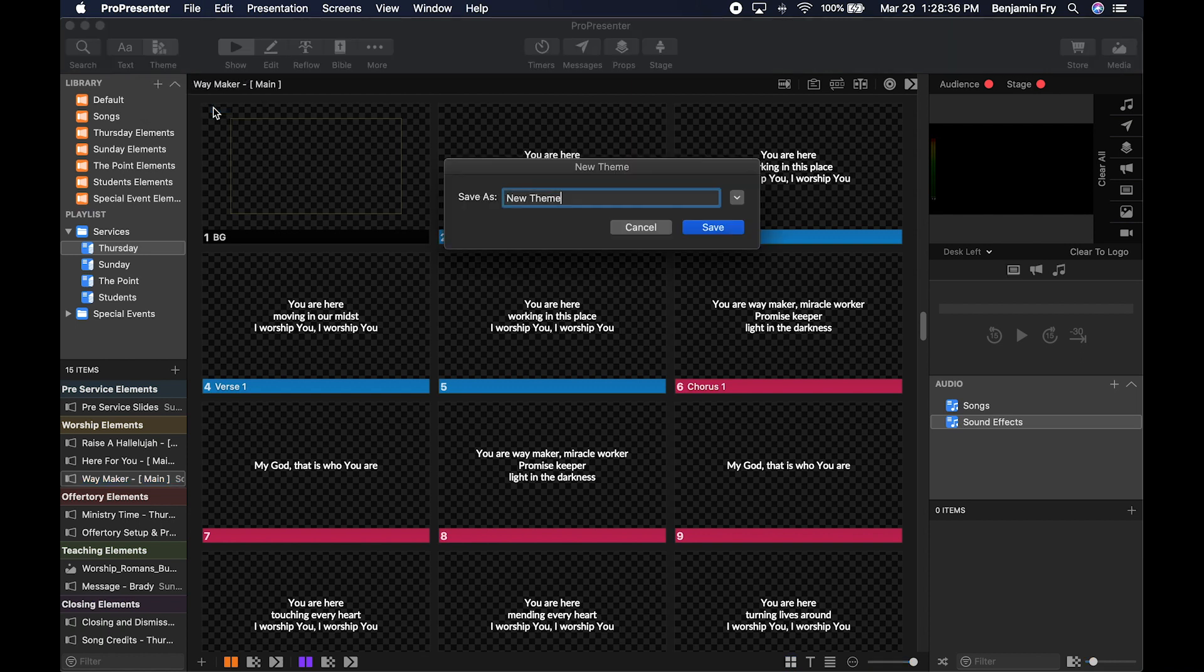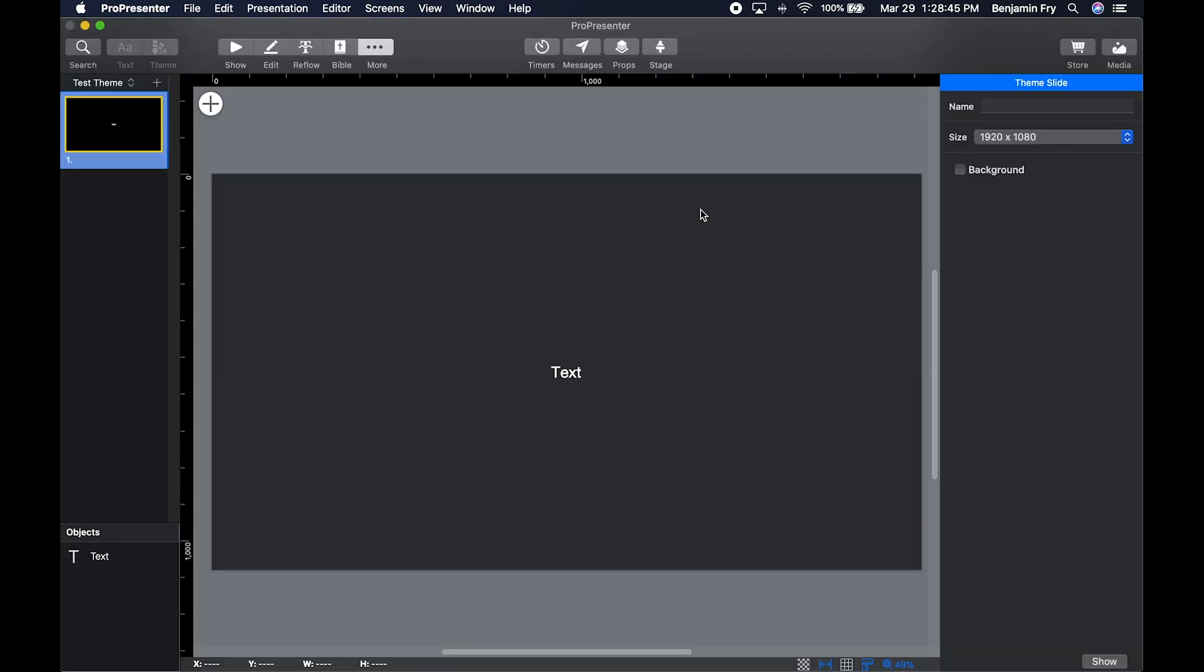When you click New Theme, it'll ask you to rename it. We'll name this one Test Theme, save that, and it'll bring you into your theme editor.